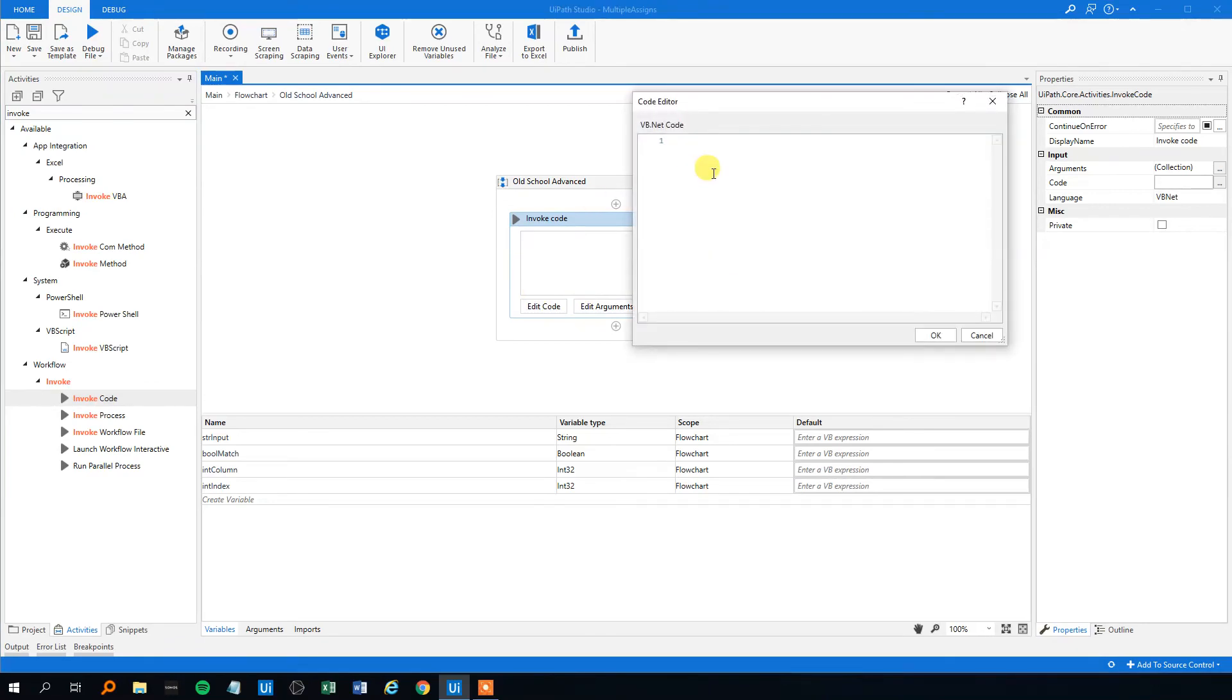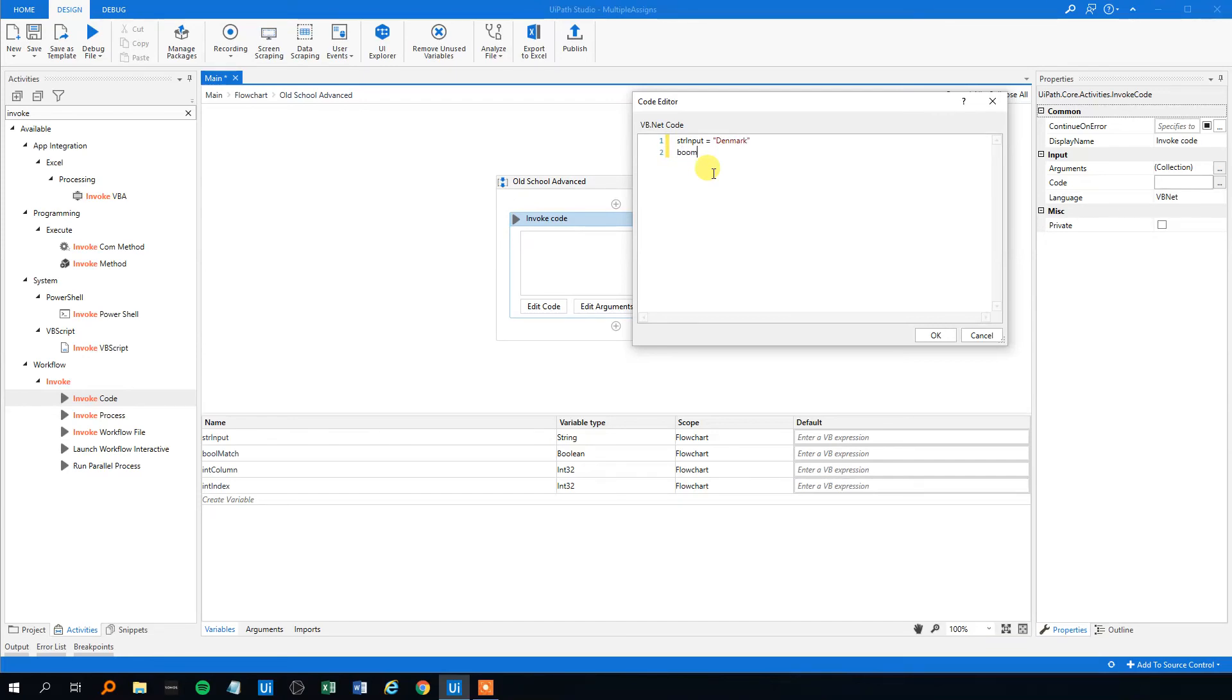And we can simply just, if we wanted to change the value, we will just put an equal sign and then quotation marks if it's strings. So this one could be Denmark. And then like this.